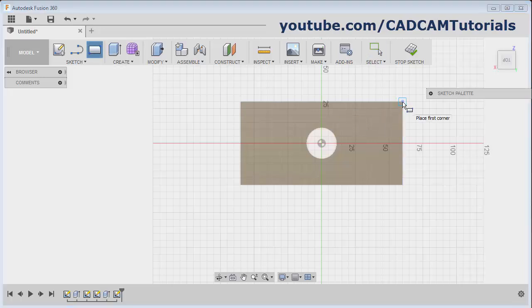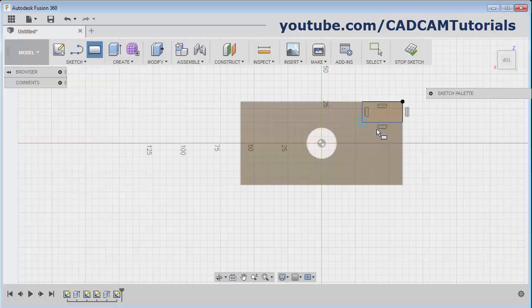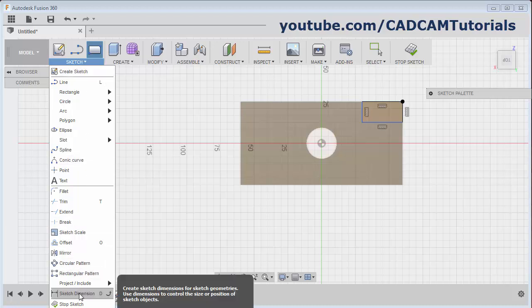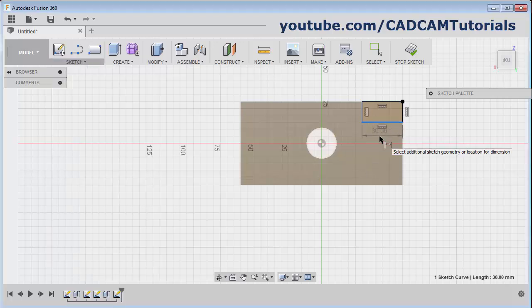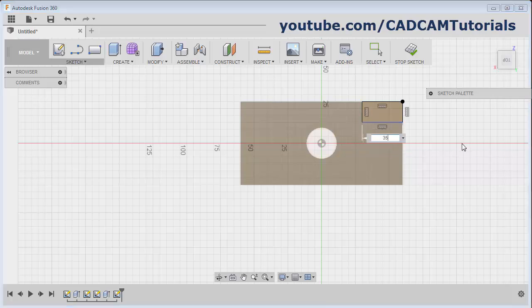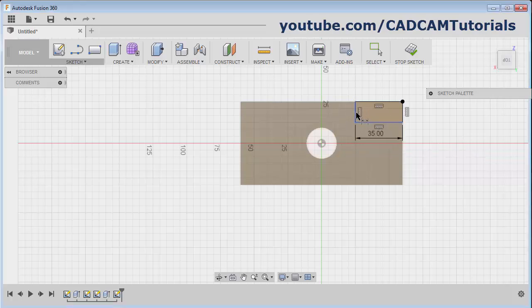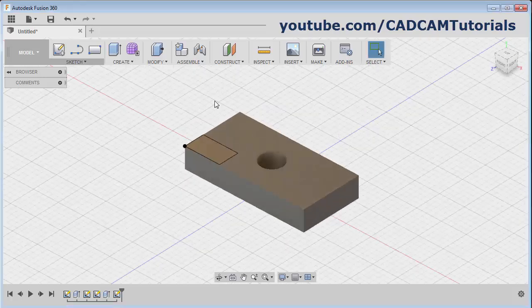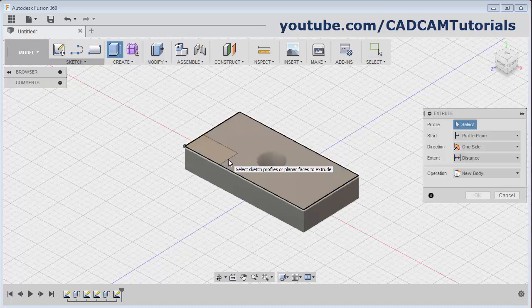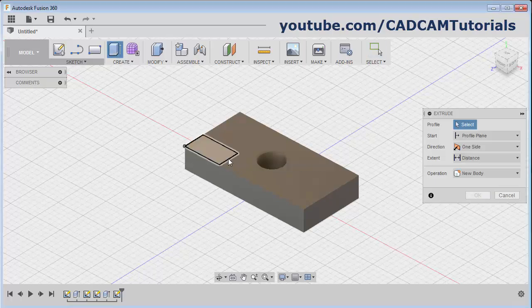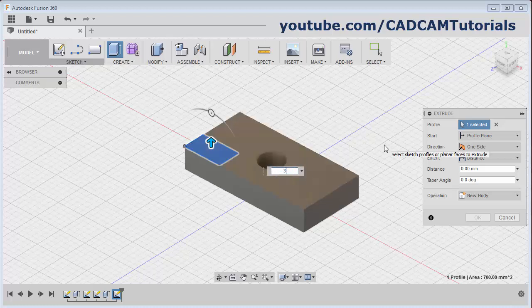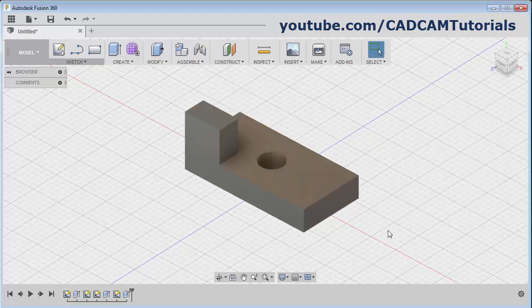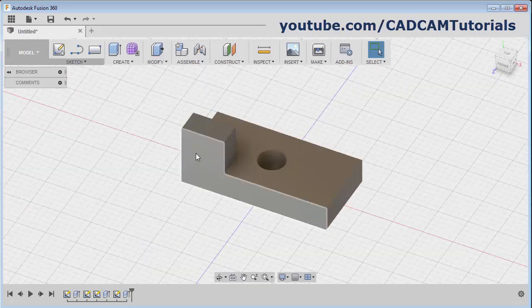Give the first point at this end, give the second point. And if you want to give the dimension, click here on Sketch Dimension. Select the object, give the location, and change the parameter if required. Same way for this line - select the line, give the location and give the dimension. Then click on Stop Sketch. Again click on Extrude, take your cursor over the sketch, click there, then give the length. And click on OK.